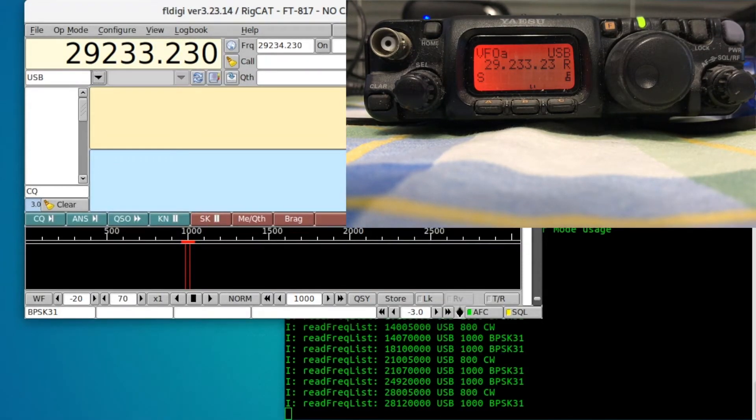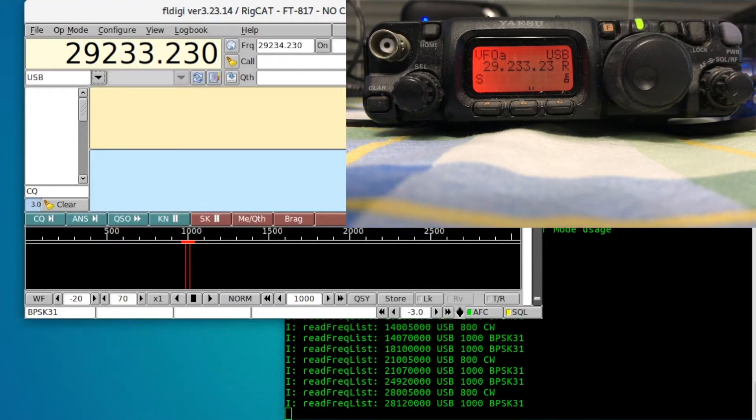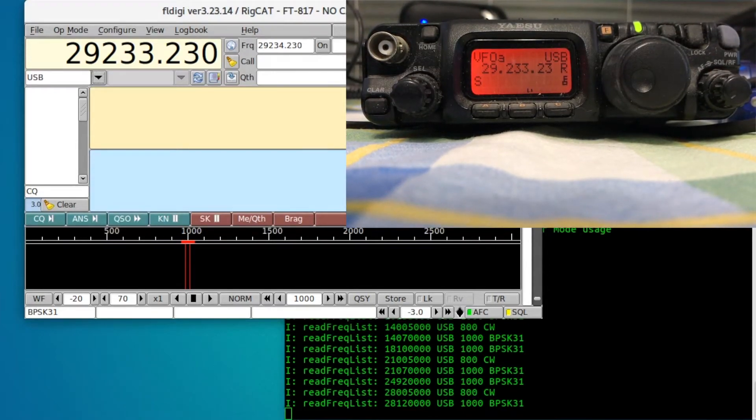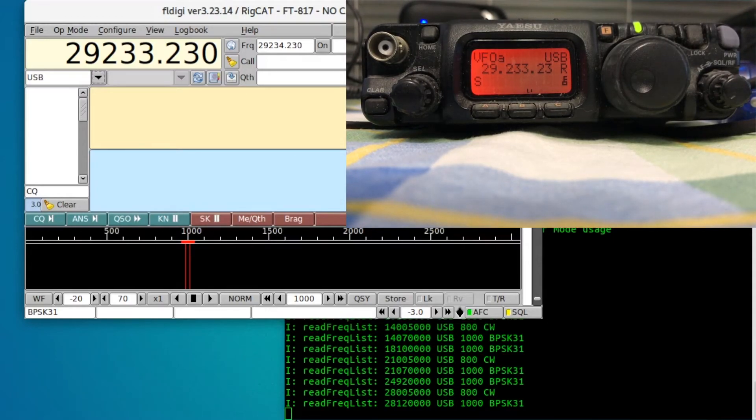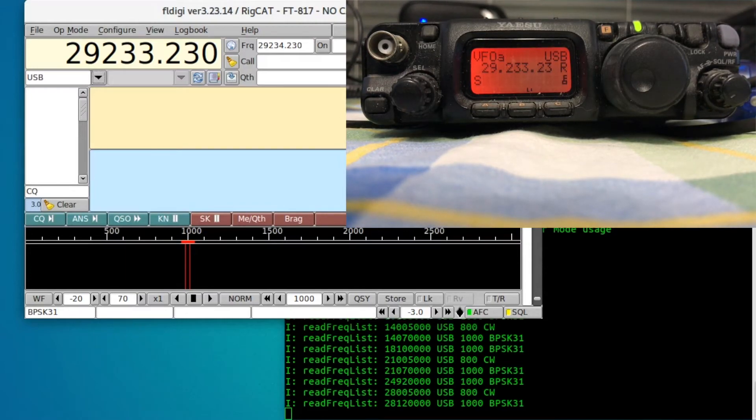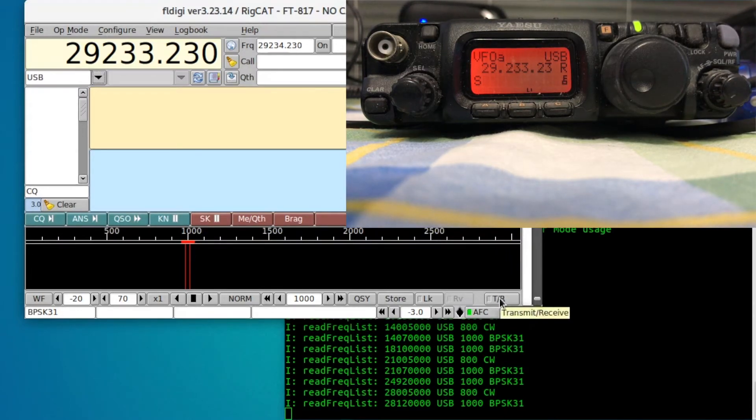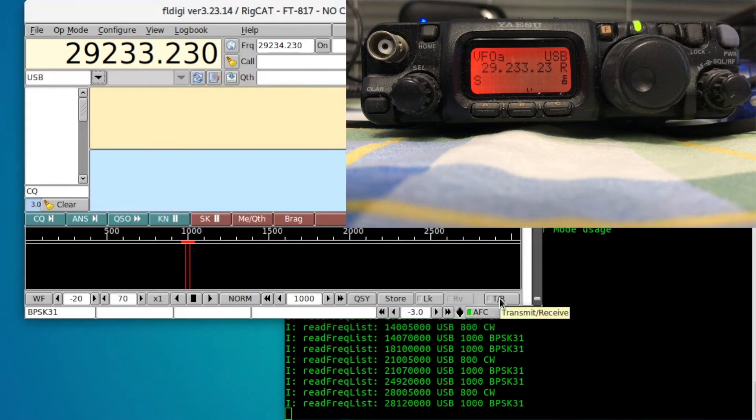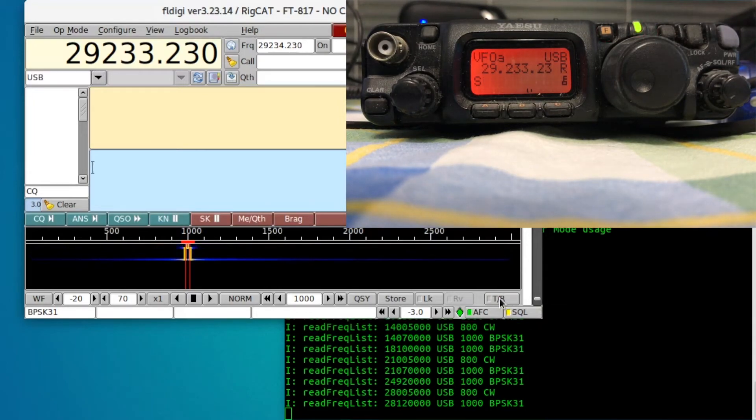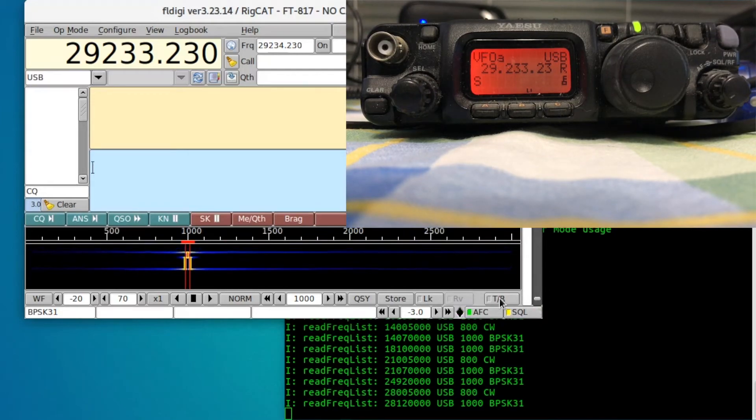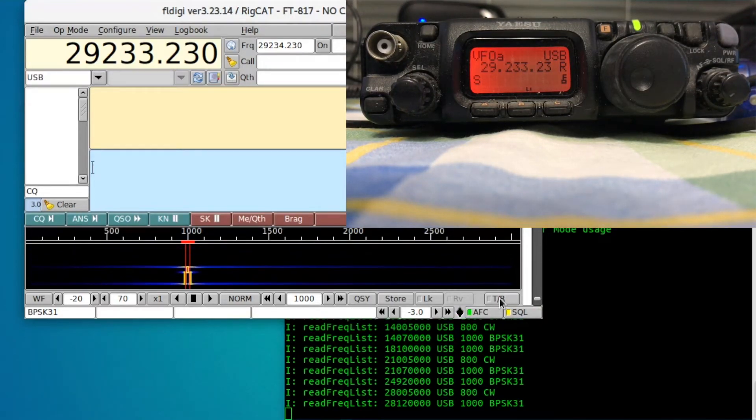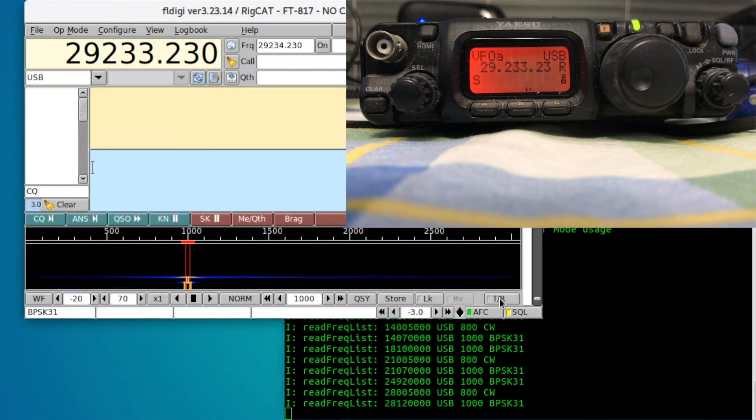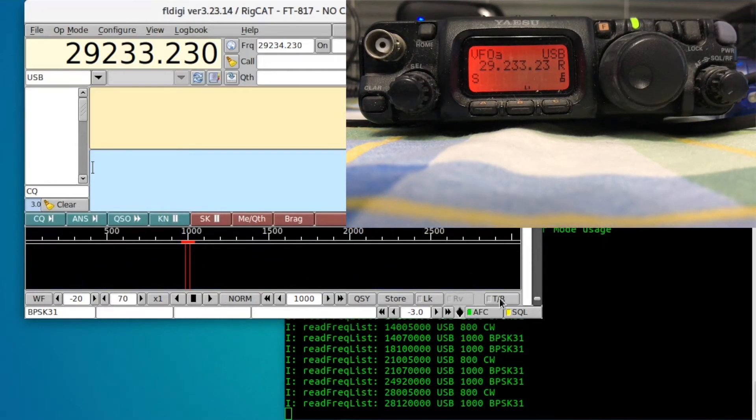You can ensure that the software push-to-talk is working correctly. First of all, ensuring that you have an antenna or dummy load connected to these radios as they're quite susceptible to SWR, turning your power level all the way down and simply clicking on the transmit-receive button just to toggle it. So I click on it and we can see the radio went to transmit, and I click on it again and then it shuts back off. As the radio went red and back to green, we see that the push-to-talk is working just fine within FL-Digi.